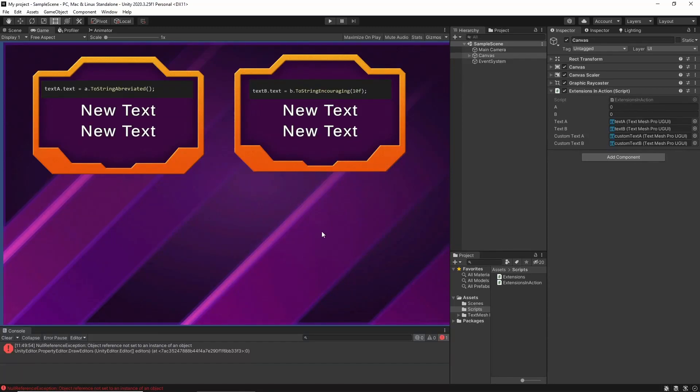Hey there, I just thought I'd make a quick tutorial to explain how to use C-Sharp extension methods in Unity. They're a really nice and easy way to make your code a lot cleaner and save you a lot of time.